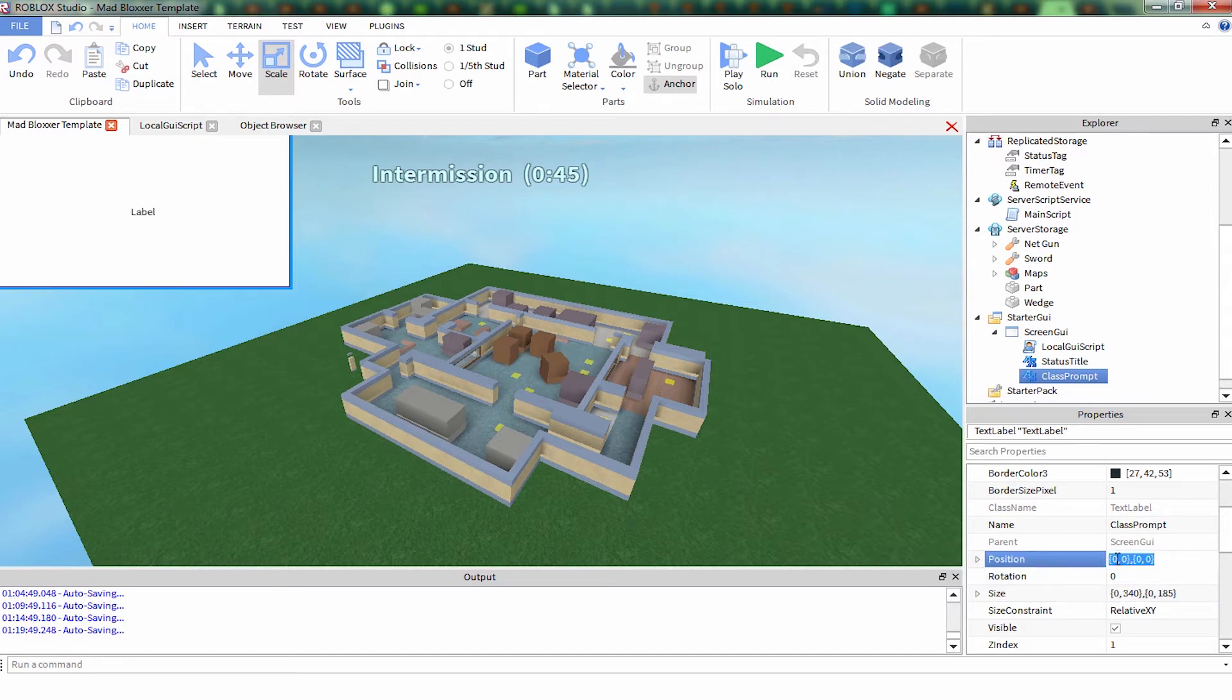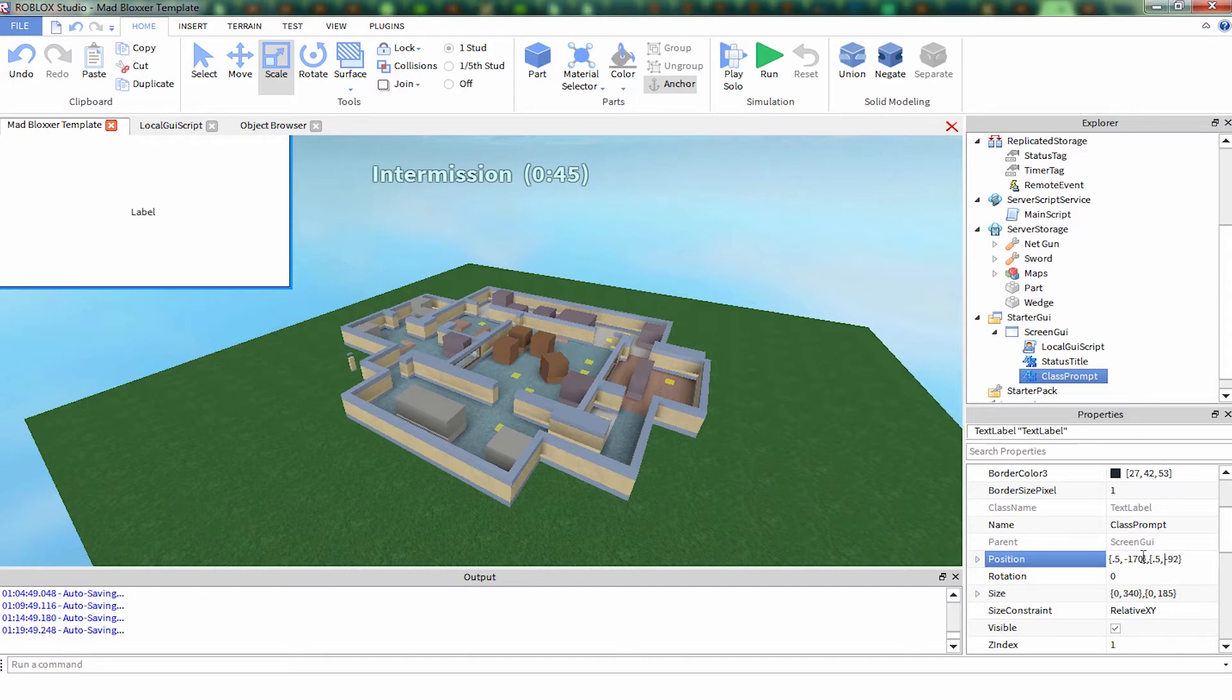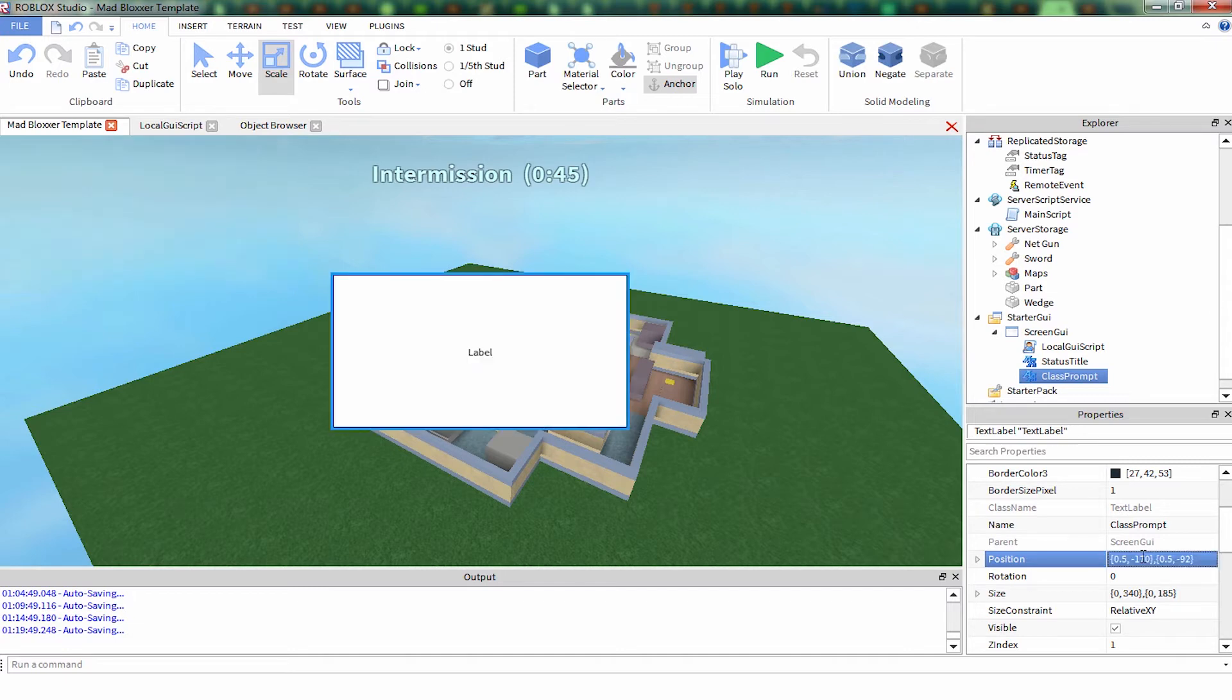And this is going to go in the middle of your screen. So we use position scale to 0.5, 0.5 for X and Y, and then you subtract half of its size. It's minus 170 and here would be minus 92. Yes, it's centered. Cool.